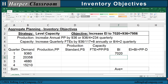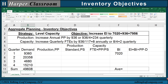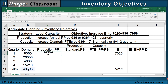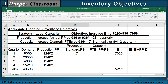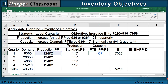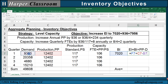Let's start with level capacity and set up the table. We sum the quarterly demand to get the annual demand. A level capacity production plan for each quarter is the annual demand divided by 4, copied down. The production standard is 117 per quarter, copied down. FTEs equal the production plan divided by the production standard, copied down. Ending inventory equals beginning inventory plus production plan minus demand, copied down.